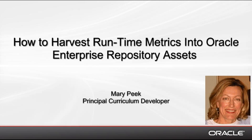Hello, my name is Mary Peek and I'm a Principal Curriculum Developer here at Oracle. In this demonstration, I'll show you how to harvest runtime metrics from Enterprise Manager Grid Control into Oracle Enterprise Repository Assets.